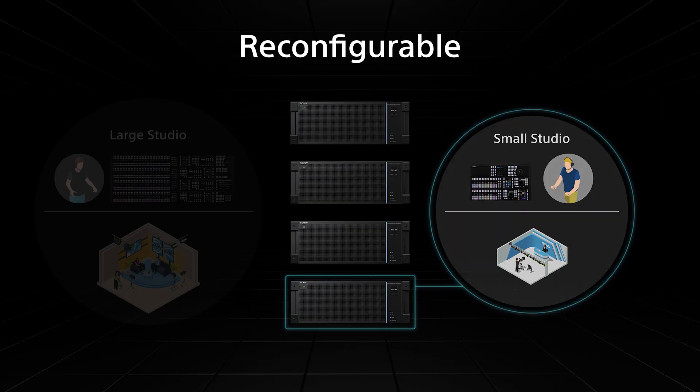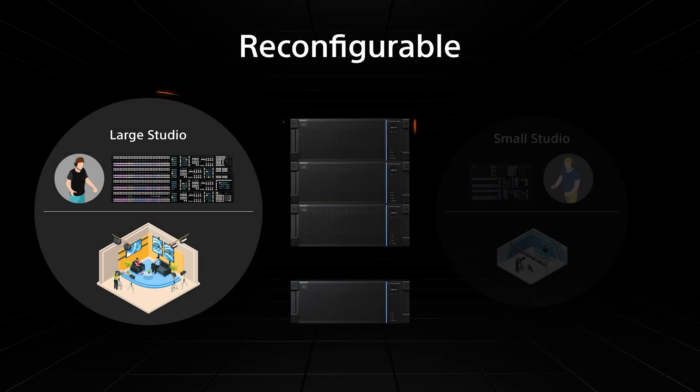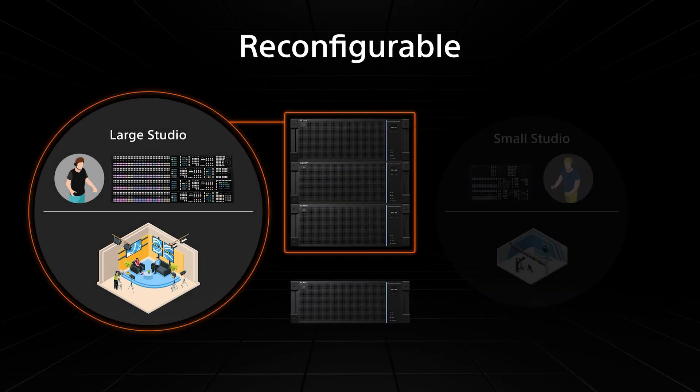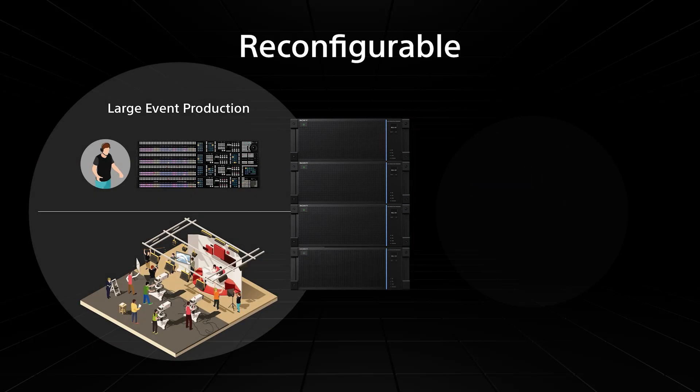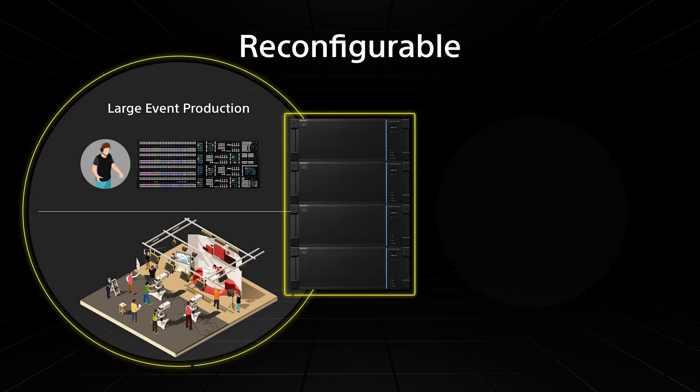These switches can be reconfigured for different production requirements as studio demands change in day-to-day operations.